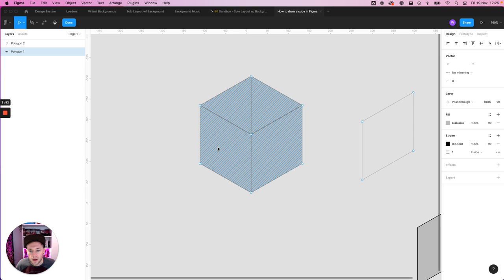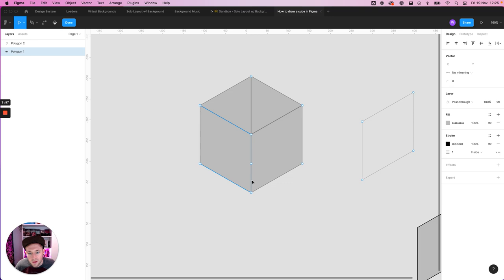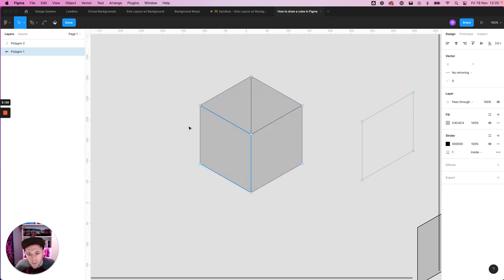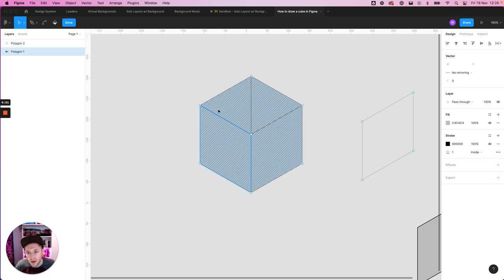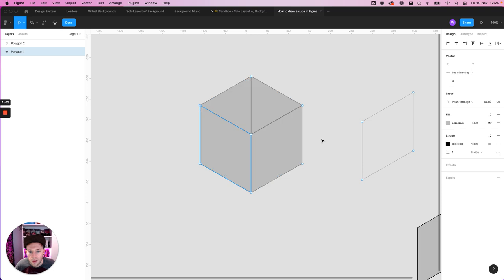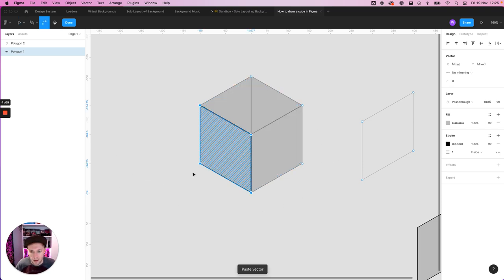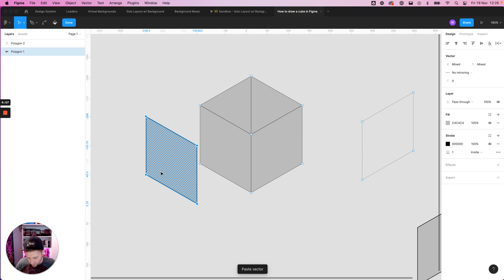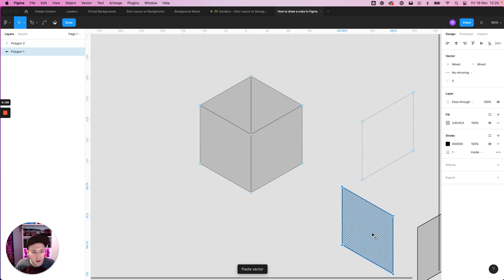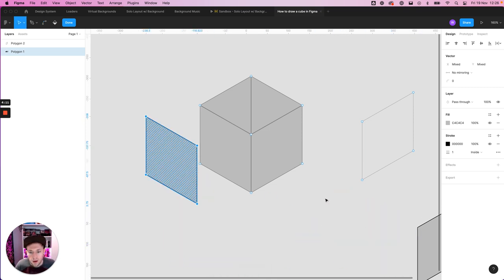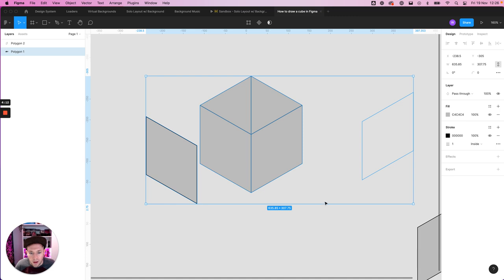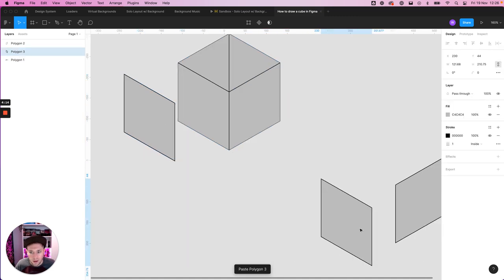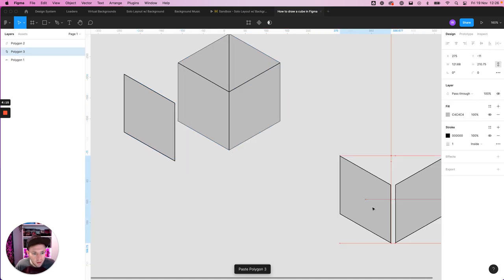So we're going to click in again, grab this edge, this edge, this edge. And make sure you haven't got the rest of the shape selected. Command C, command V, drag it away, command X, command V again. And then click outside of the shape and then command V, and there we go.